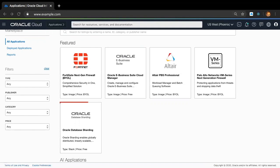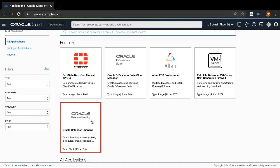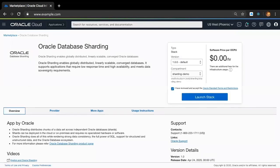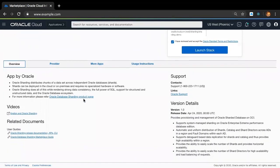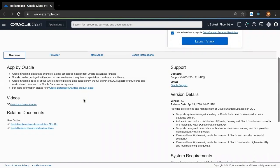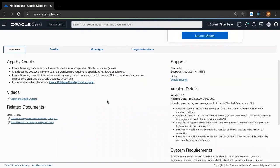Next, I'm going to click on the Oracle Database Sharding tile to bring up the product listing page. The Oracle Database Sharding product listing page describes the following information. On the left-hand side, you have an overview of Oracle Database Sharding and a pointer to the product homepage, followed by the Marketplace User Guide. If you need any help or clarification on how to deploy or manage Oracle Database Sharding on OCI, the Marketplace User Guide is your best bet. On the right-hand side, you have support information, followed by version details including features available in the current version.